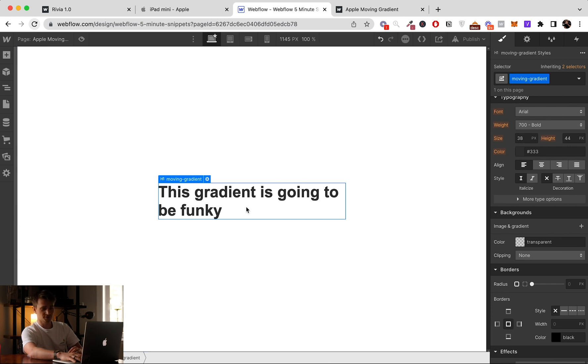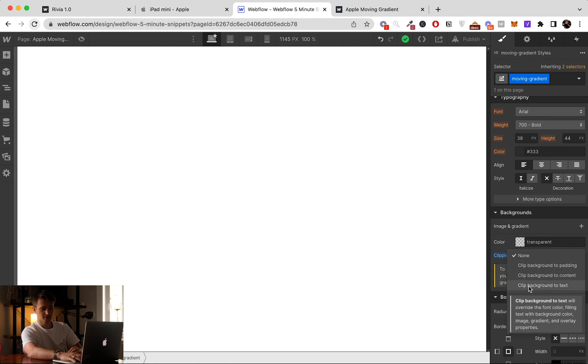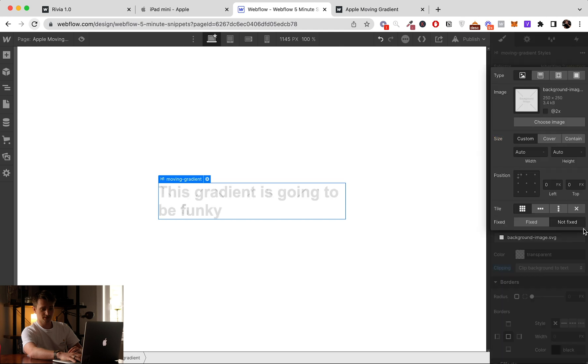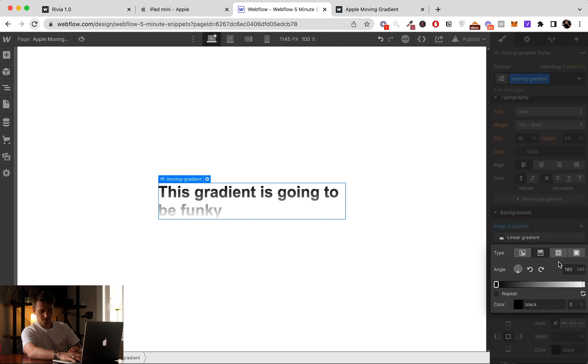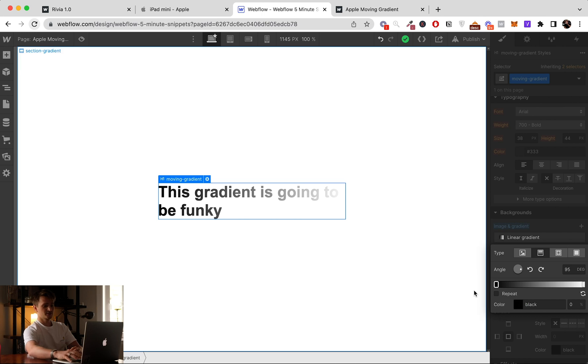Onto the text. So to do that we just set up the clipping to clip background to text. Then we're going to add a gradient. I'm going to give it an angle of like 90, something, 95.